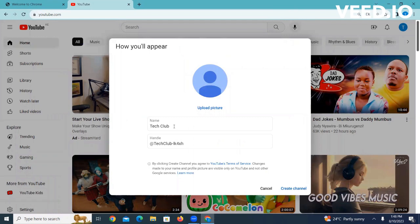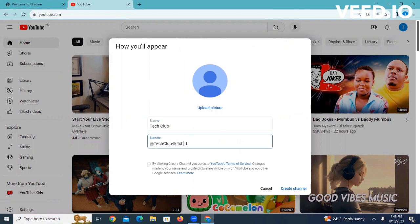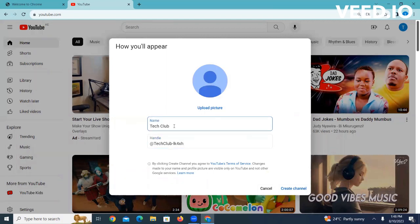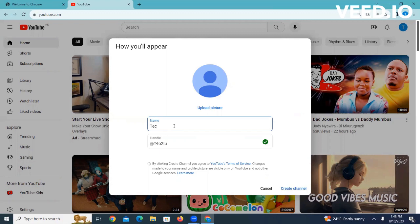Here we are prompted to create a channel name. You can put any name here. Also for the handle you can do any name. For the name you can call it any name, either your name or your organization name. Here you can just call it Tech Club, and then you say create channel.